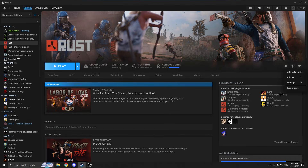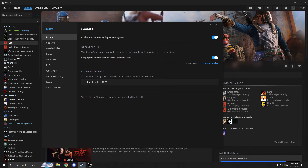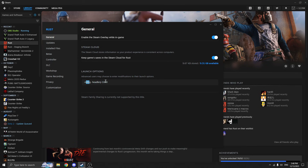First, we are in Steam. This is something many people skip, but it actually helps more often than you think. I recommend either reinstalling Rust or at least verifying the integrity of the game files. Sometimes files get corrupted after updates, crashes, or mods, and this alone can cause stutters, FPS drops, or long freezes. To do this, right-click Rust, go to Properties, then Installed Files, and click Verify Integrity of Game Files. Let it finish — it won't take long.